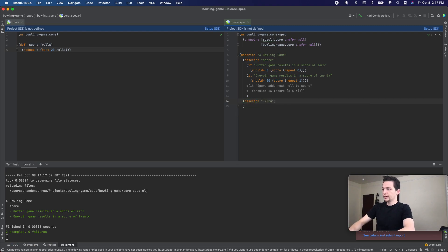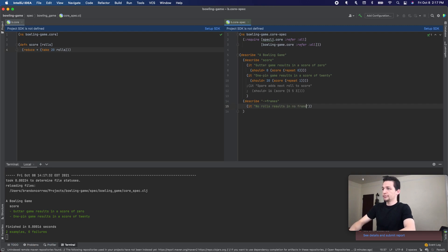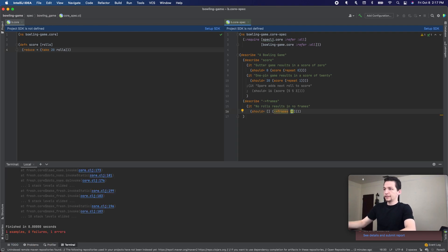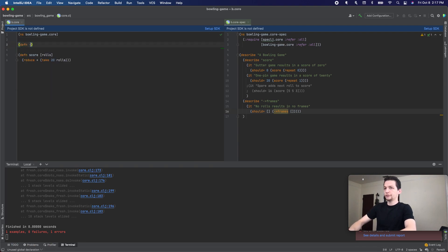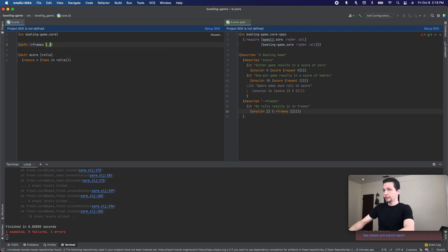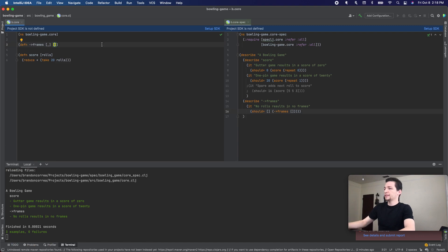We're going to call that `to-frames`. Starting again with a degenerate test, we'll test it with zero rolls — no rolls results in no frames. And that fails because `to-frames` is not defined, so let's define `to-frames`. We don't care about the first parameter, so we'll ignore that and return an empty vector. And that passes.